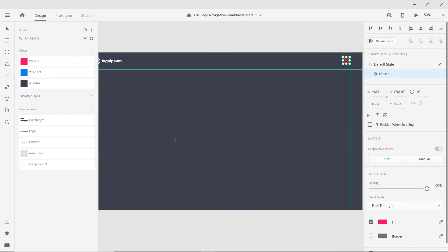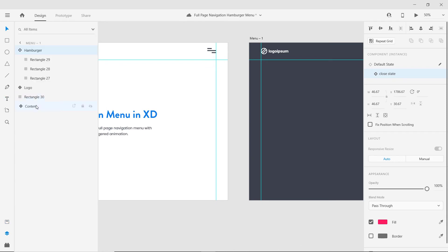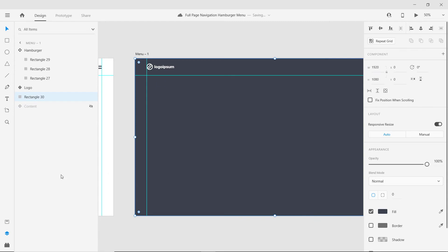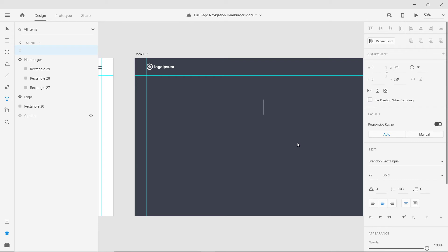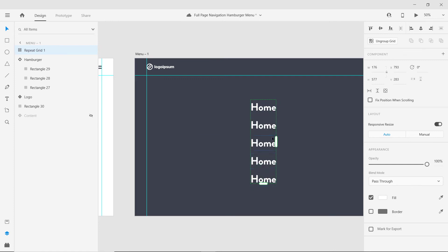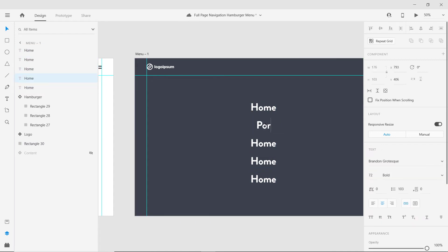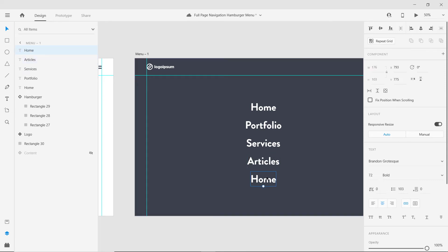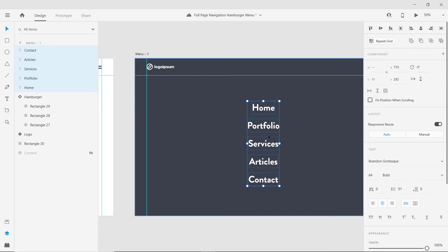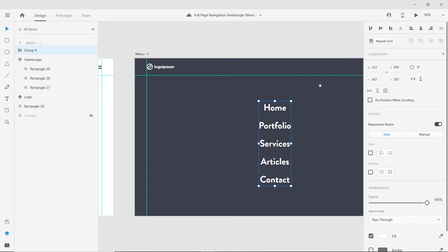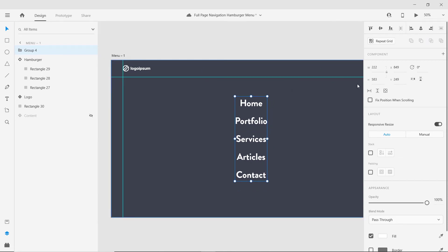Hide the contents in the layer panel so they don't interfere with the design. Select the type tool and type the item names. Repeat this for five items — ungroup with Ctrl+Shift+G and give them names like Portfolio, Services, Contact, and so on. Reduce the font size to about 64 pixels. Group the items and use the align icons to align them vertically and horizontally in the center.